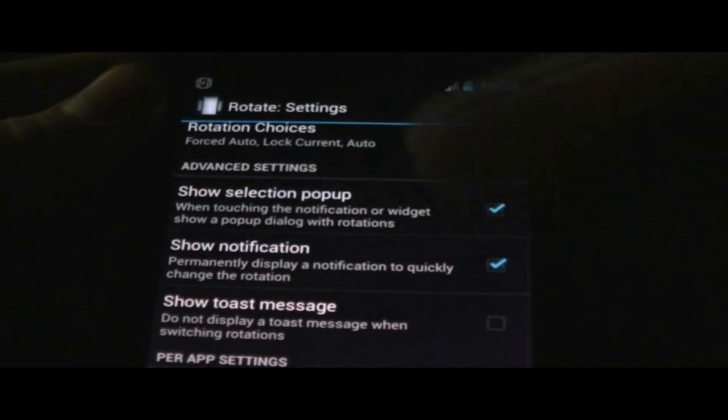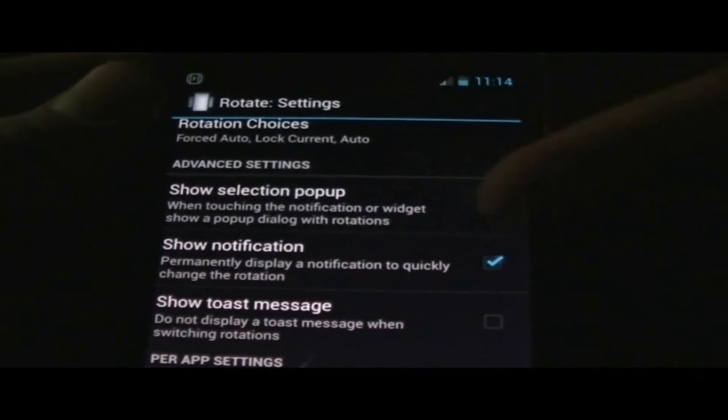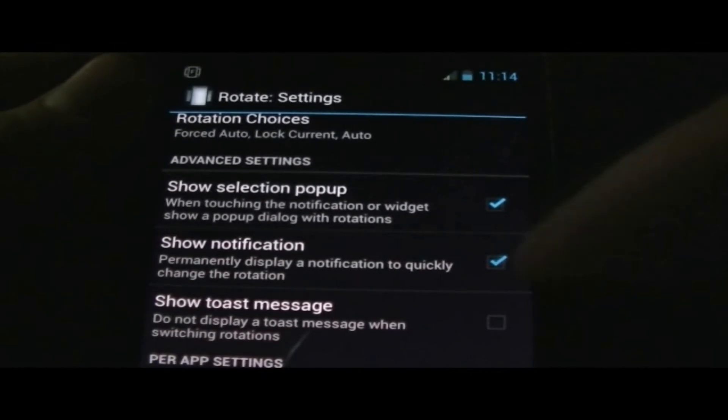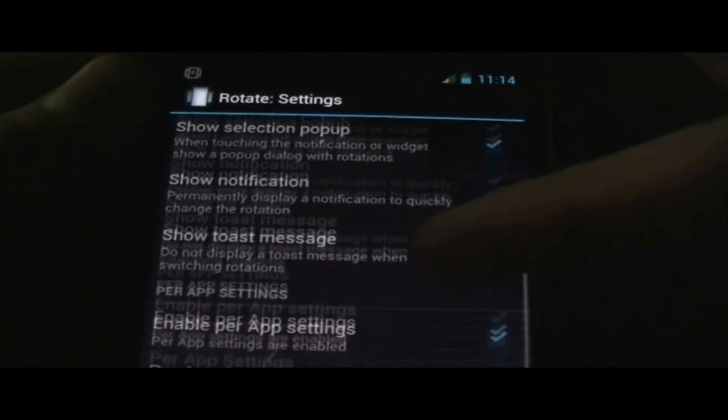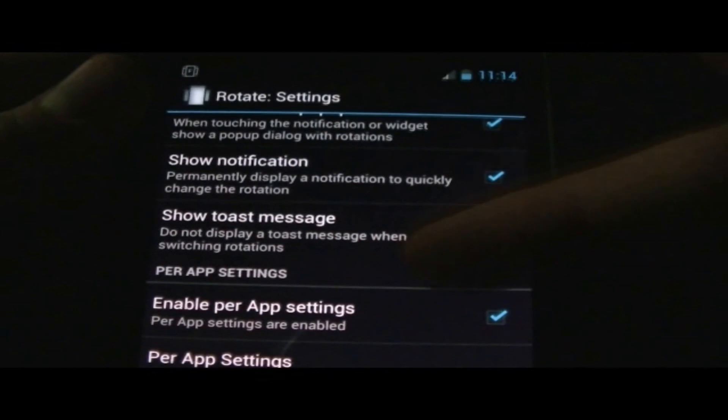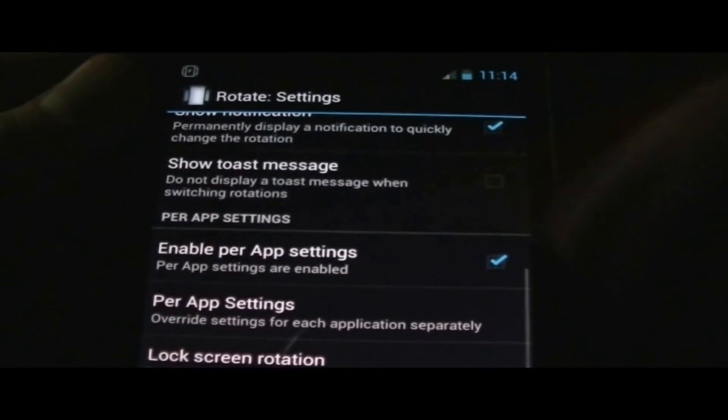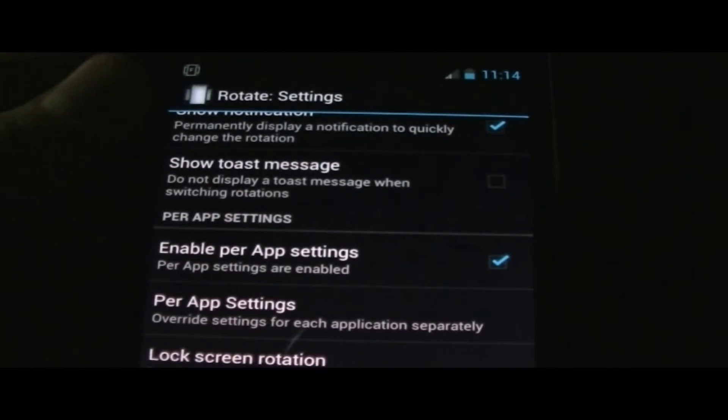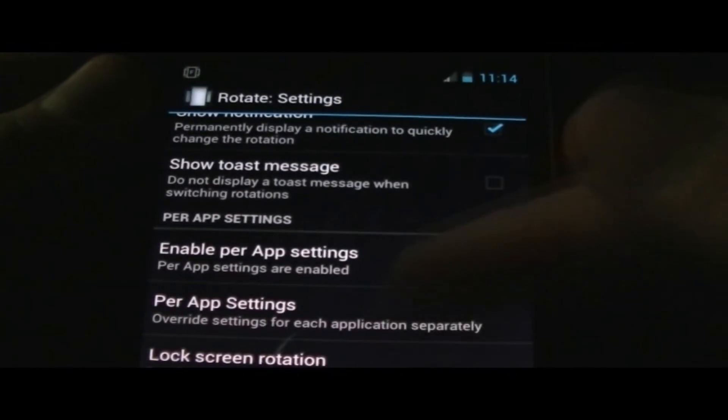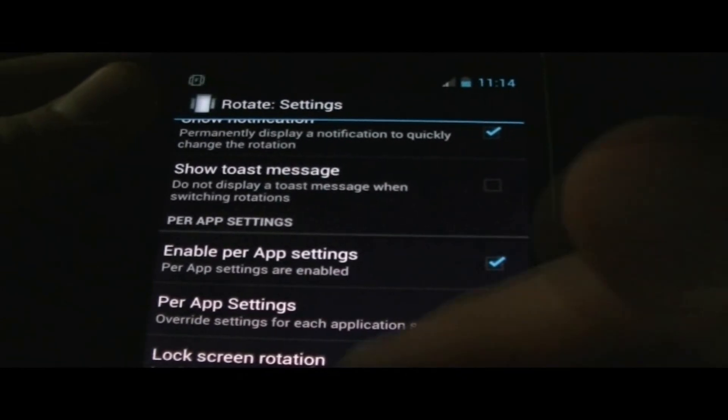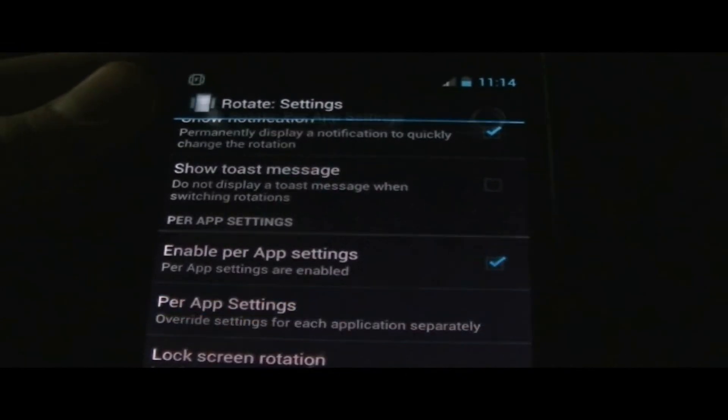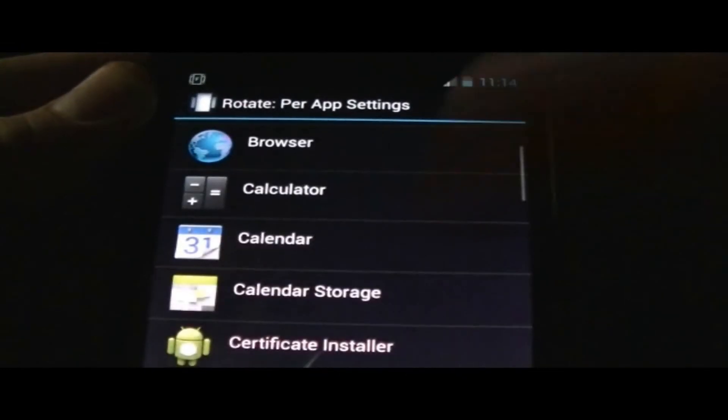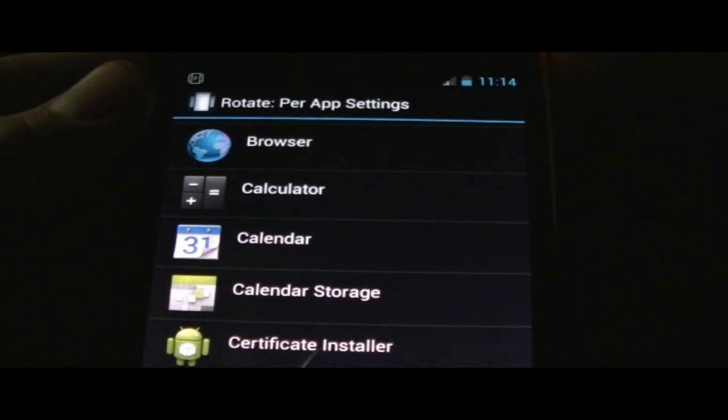There's a show selection pop-up, show notification, show toast message. Then you have per app settings, so these settings are for specific applications. You could go ahead and click over here and select an application.